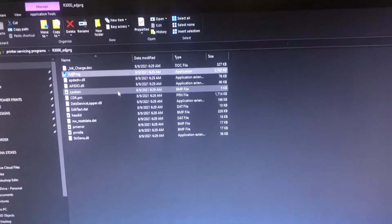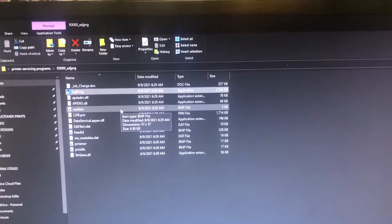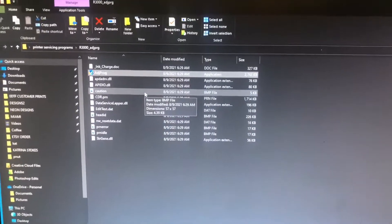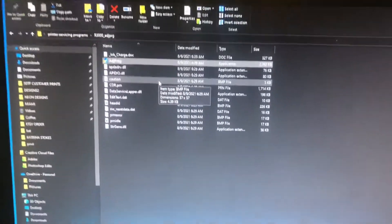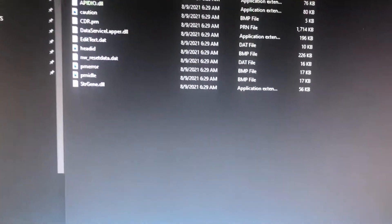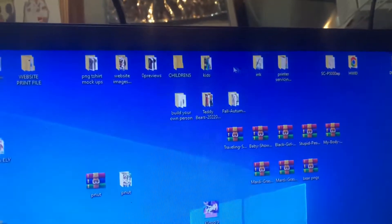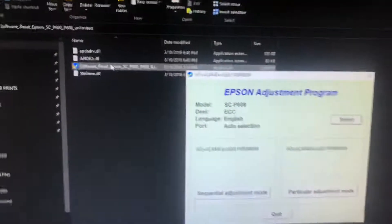You will need to go to two manuals dot com or open DTG dot com and download the adjustment program. Now here it is, you're going to open it.